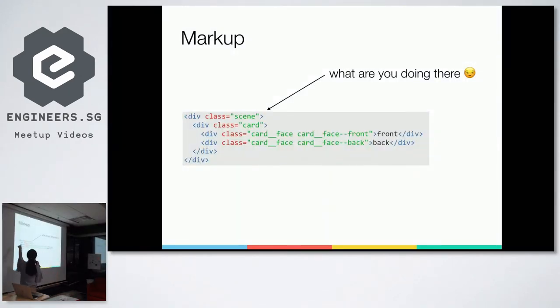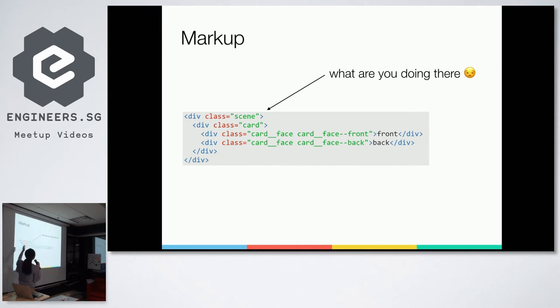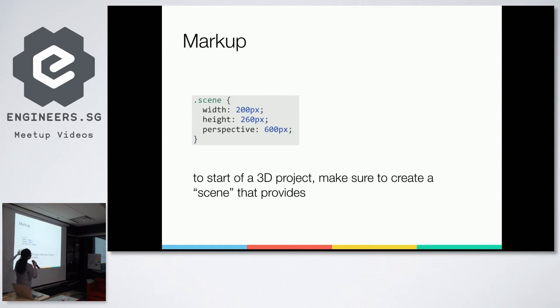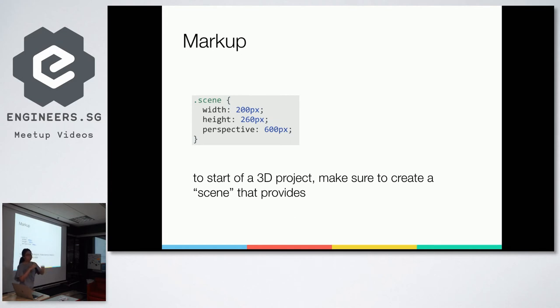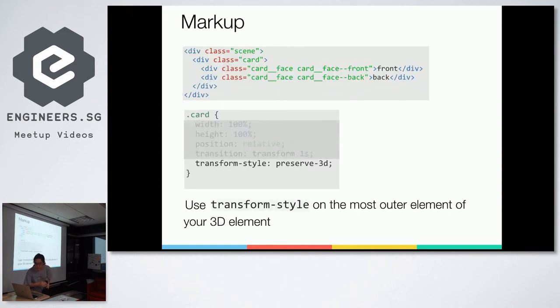And the markup is very simple. So you have a div class scene and a div class card and a div class card face, which marks up both the faces of the cards. And then when you think like usual 2D, you feel like what is this scene markup thing doing here, right? It's like, what is this? But if you look at the CSS applied to it, so the width and height you can just ignore. It's actually saying the perspective. So when you want to start off a 3D project, make sure you create a scene or it doesn't have to be a scene, but something, some kind of a container that provides perspective to the 3D project that you're going to do.